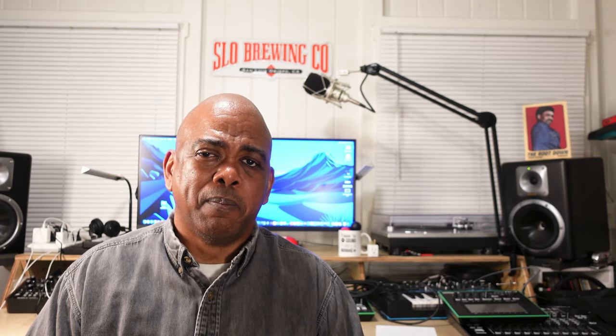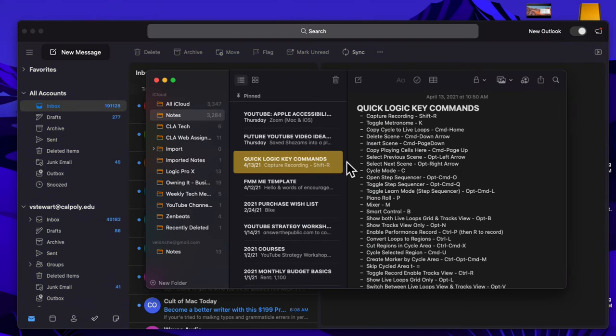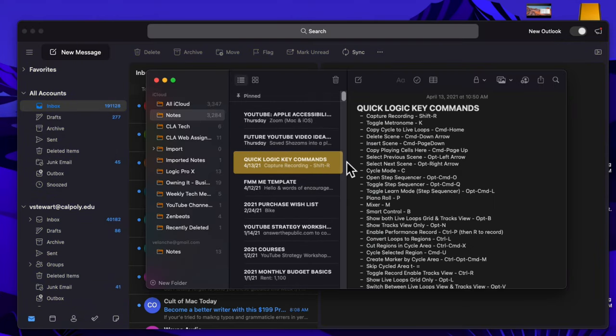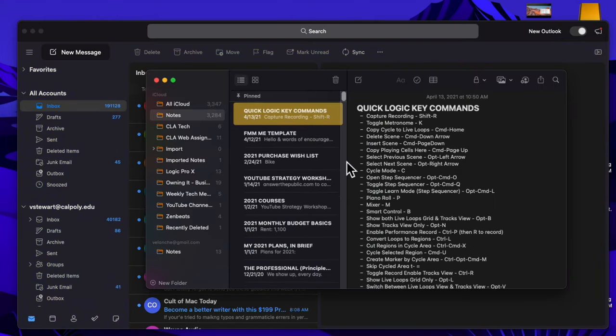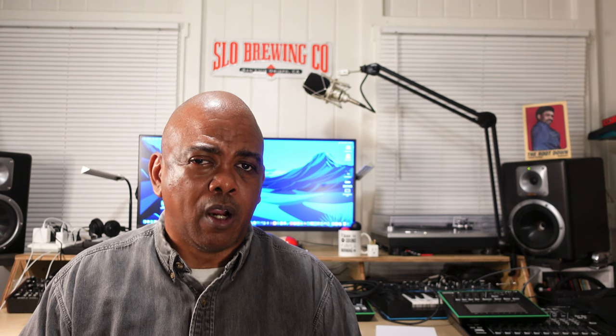Apple Notes also has dark mode. In fact, most Mac apps will turn on dark mode if you have that feature enabled, and you can override it if you want to.